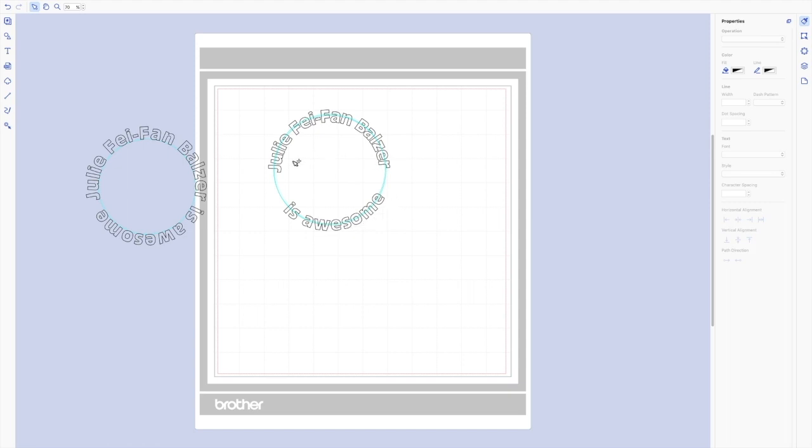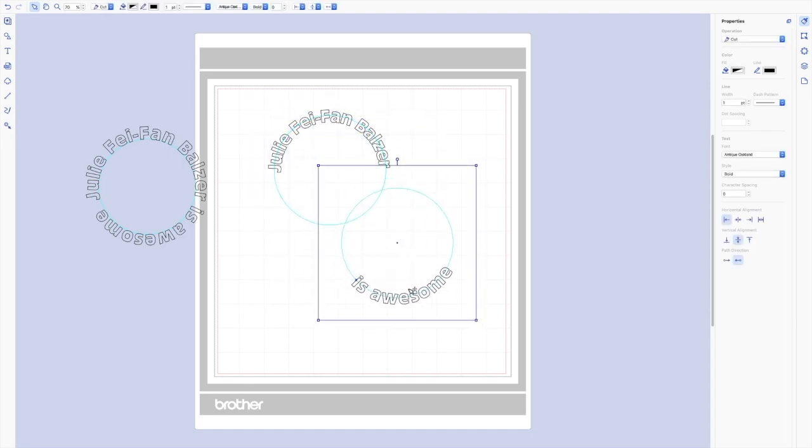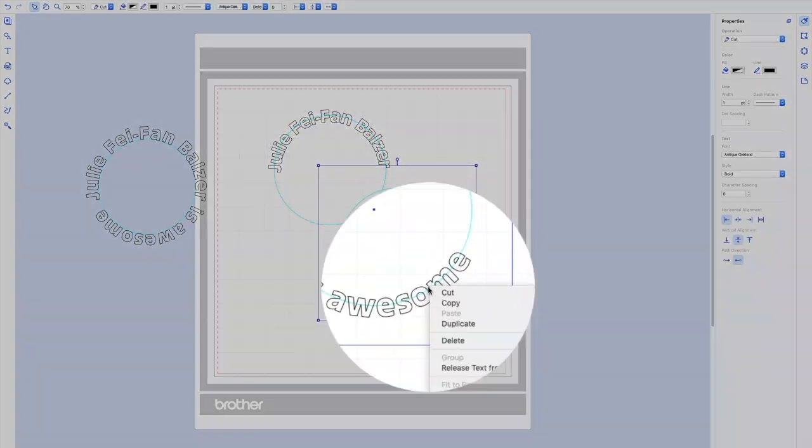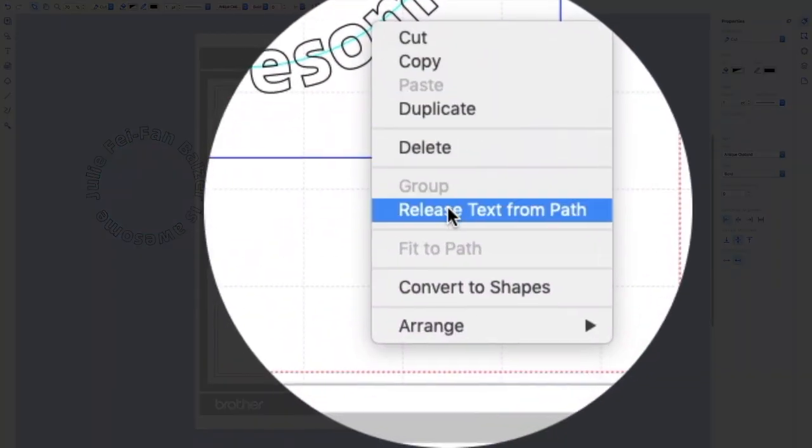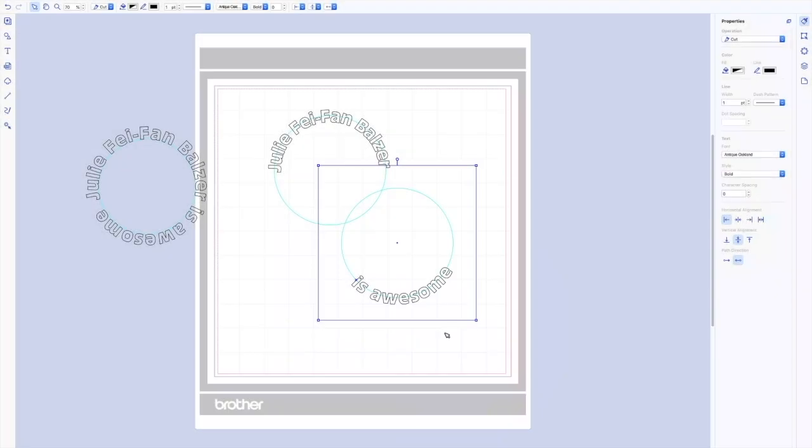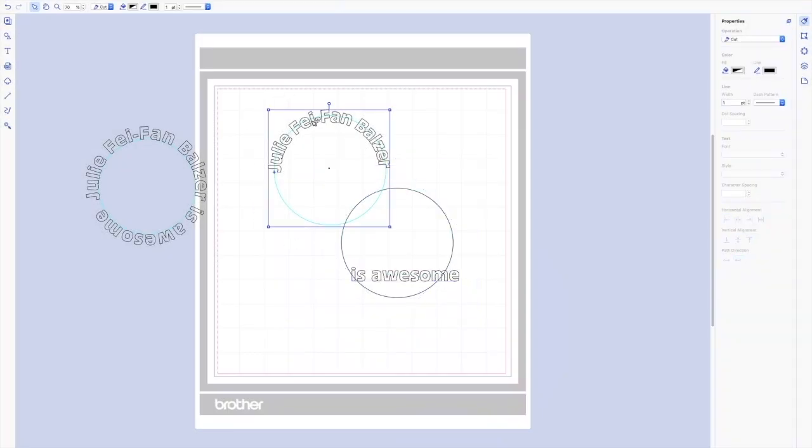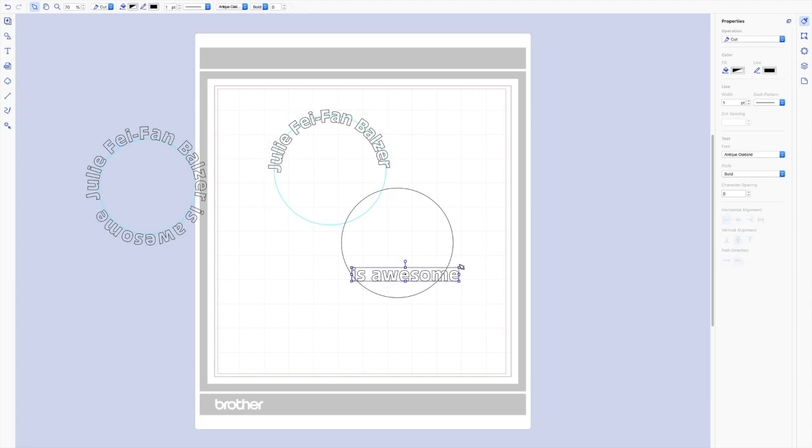Now if you want to stretch these out so that they're a little bit longer so that they come closer to touching, you need to actually release them. So Ctrl click and release text from path. So now you can see this is fine. And I want to do the same thing up here. So in fact, actually, I might not want to because this goes about halfway, I might make this text slightly larger.